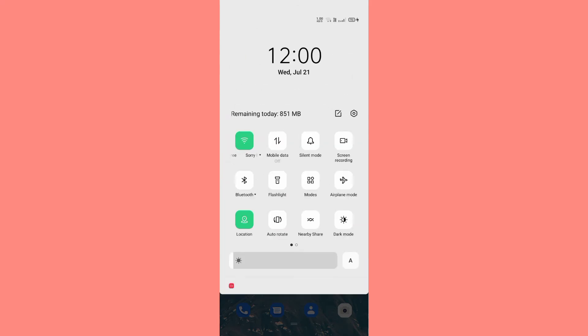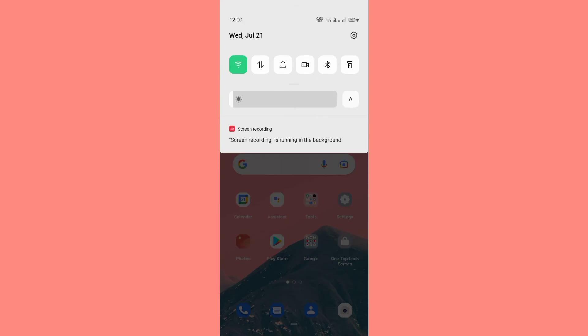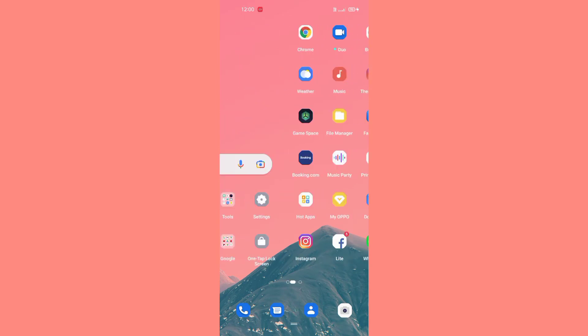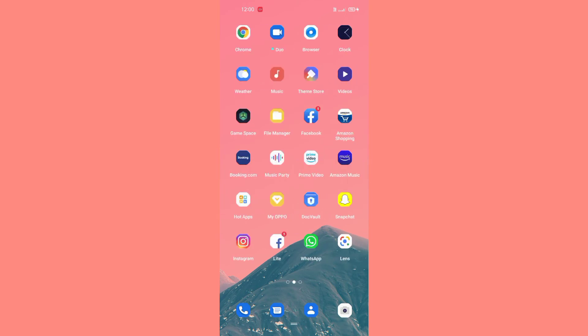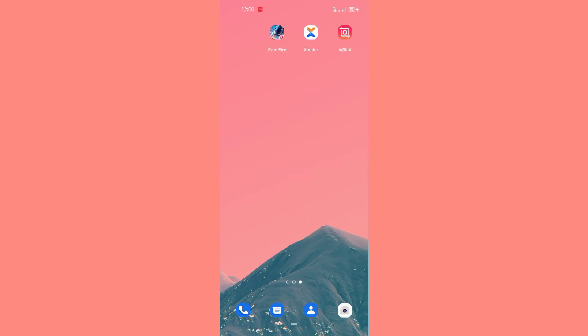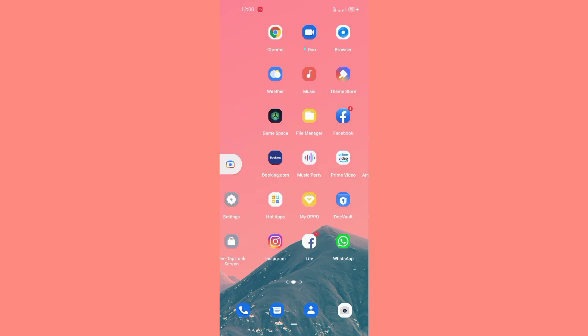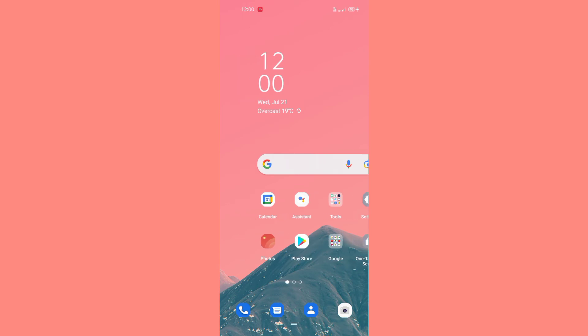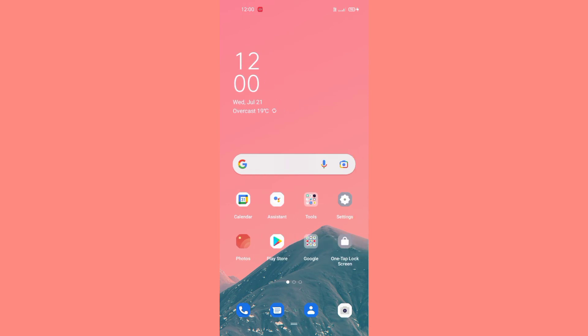This is the screen recorder. You have to click it, and after clicking, your screen will start recording. Whatever you do on your screen, you can watch those videos after recording.